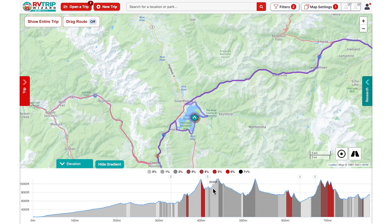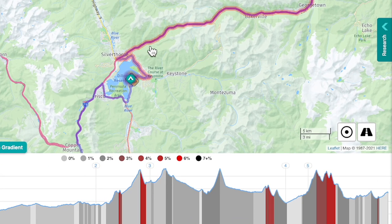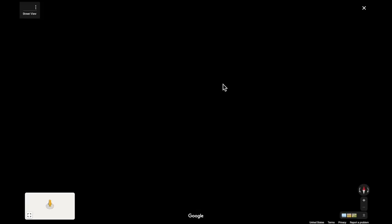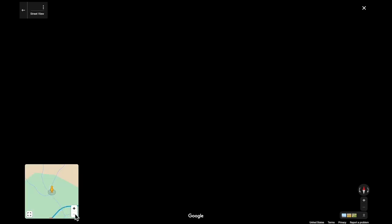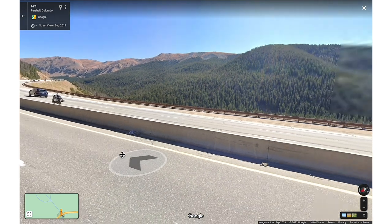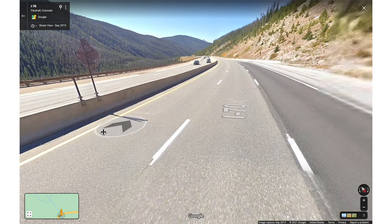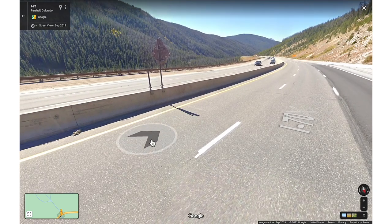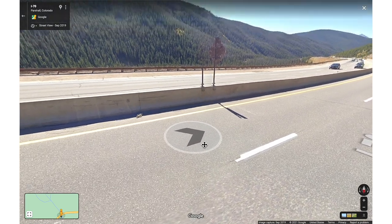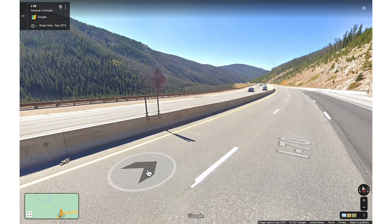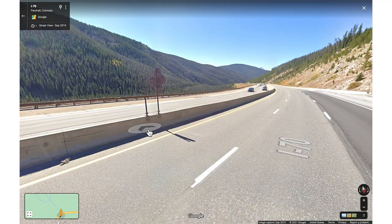Then we can click and drag the street view icon in the lower right corner to that part of our route. If you see a black screen, check on the placement of your street view person in the lower left inset — you may need to zoom out and click on a nearby blue portion of roadway. In this example, we can see that while there is a 6% grade at 10,000 feet, the road is a well-maintained wide and divided freeway. So while we still want to descend at a controlled and safe speed, there are no steep drop-offs without barriers that may make some RVers nervous.